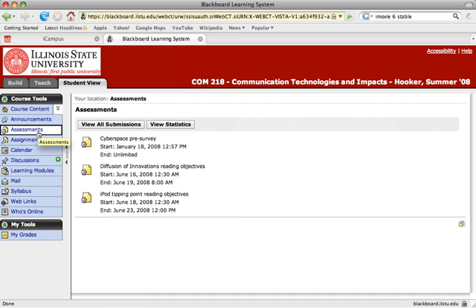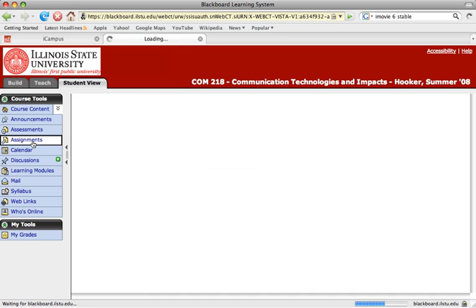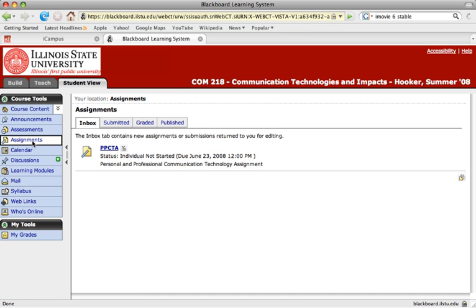Below the assessments link is the assignments link. In the assignments link, these are more non-web-based things. So, attached files, files for you to upload, and those sorts of things are located under the assignments tab. It's less of a web form and more of a place where you can upload Word documents, PowerPoints, and the like.